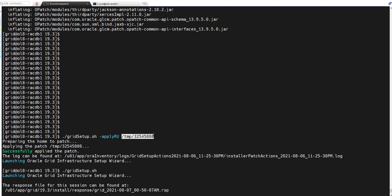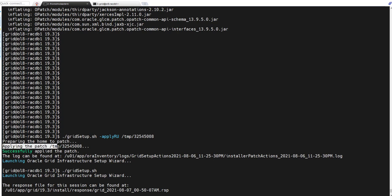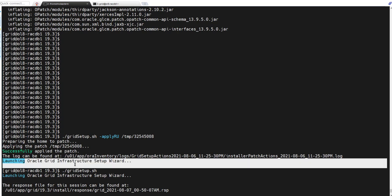So when I run this command with applyRU and specify the location of the release update patch, it will prepare my home for patching and then start the actual patch. When the patch is completed successfully, you will receive the message 'successfully applied the patch,' and then the installation wizard will start.